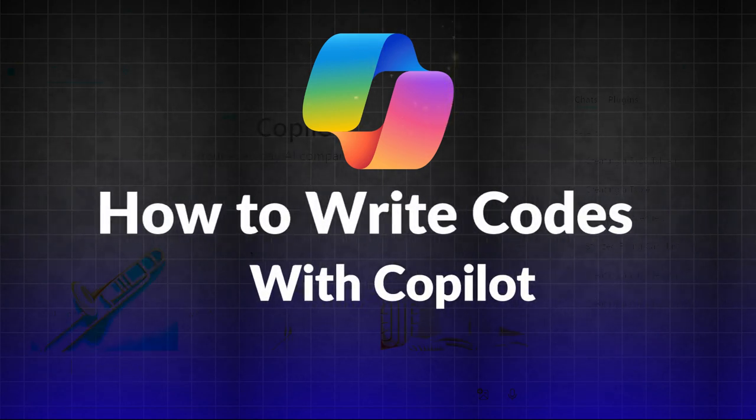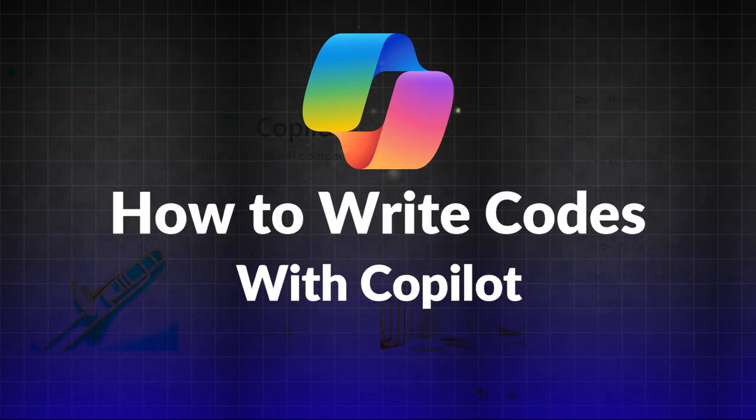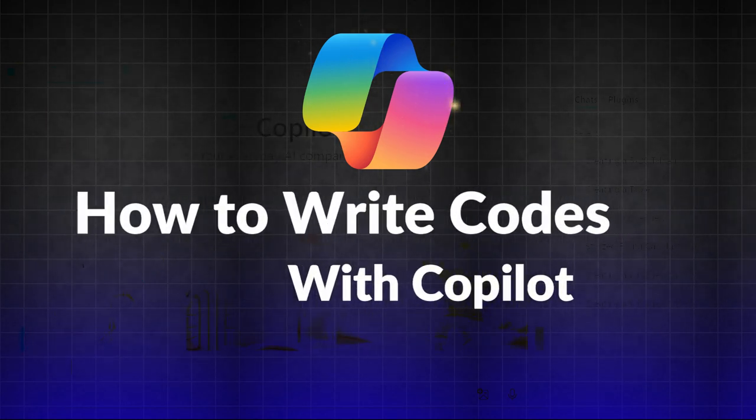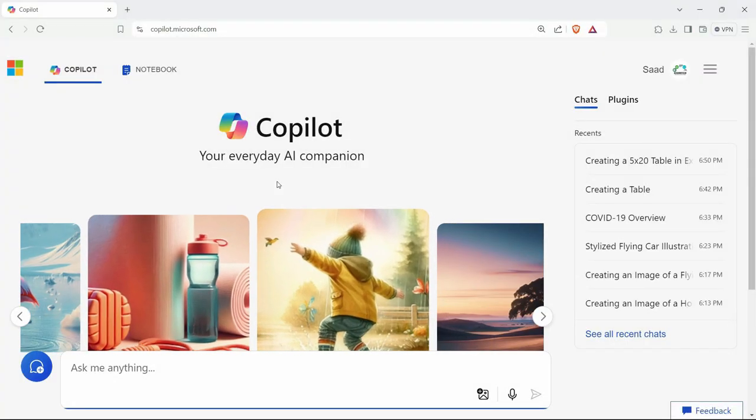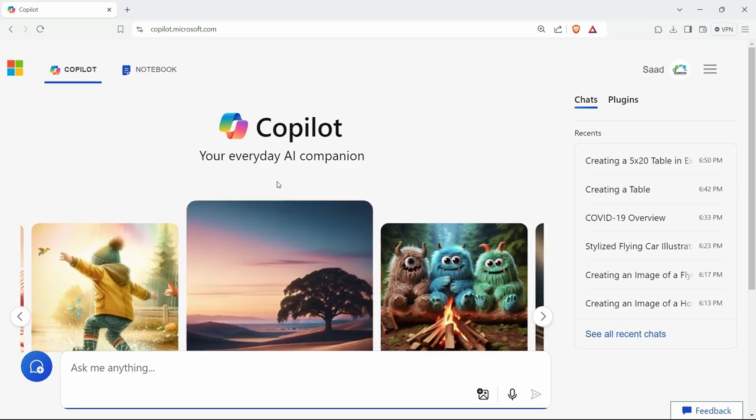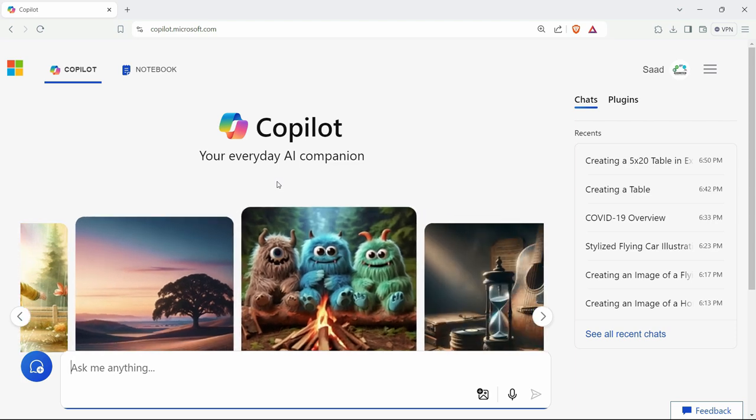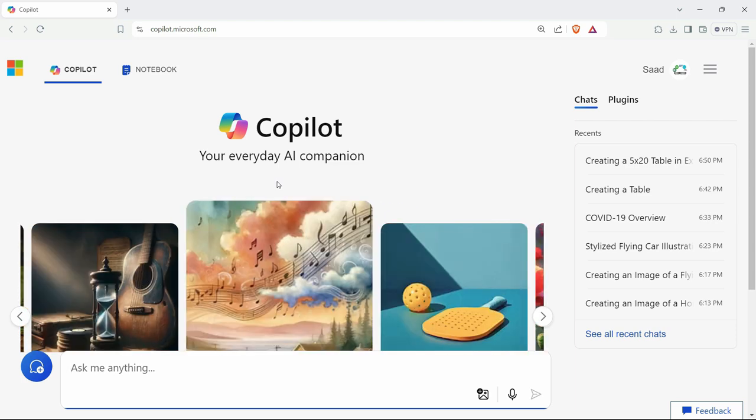In this video, we are going to learn how we can use the Copilot free version for coding. We will learn how we can generate codes and queries and get some explanations. If you want Copilot to explain about a particular code or you want to fix your code, then it can help in all of these areas. So let's see all of these features.